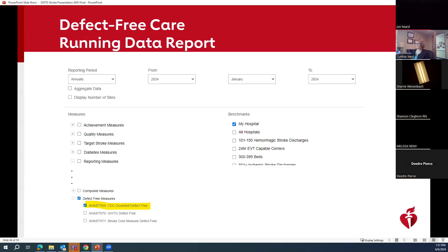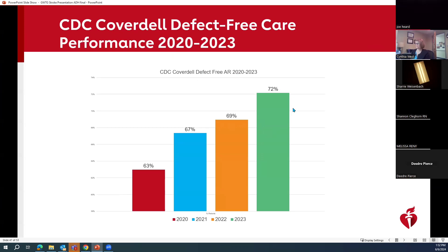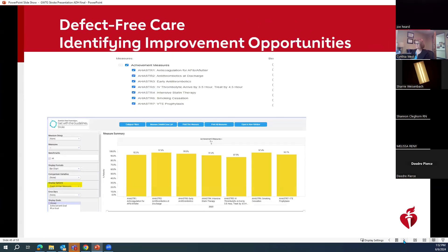And then finally, defect-free care — defect-free care is actually under the defect-free measures grouping within configurable reports. The results are going up every year — so that's something to be proud of. Defect-free care is more complicated because it is made up of 13 different variables. So if your defect-free care is quite low, you're going to have to run a report on all of those 13, or at least most of them, to try to figure out which one you're really falling down on. It takes a little bit more time, but you can pick a whole bundle and run it at one time so you can see all the results.